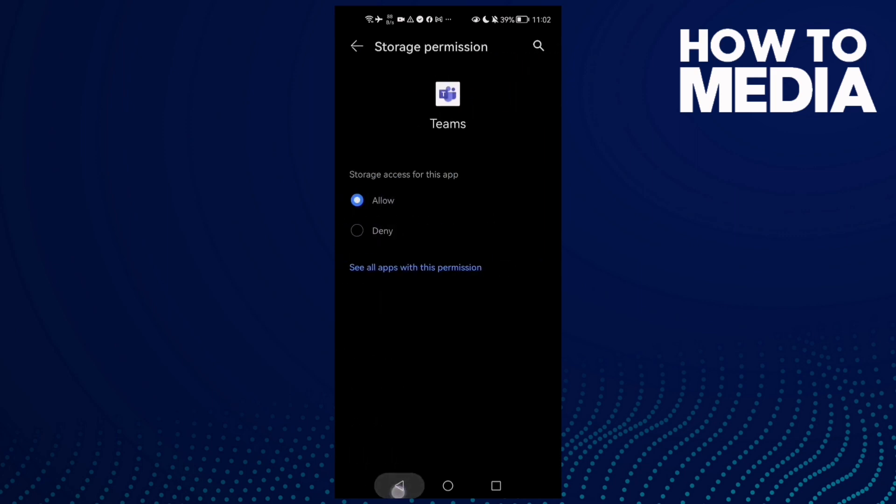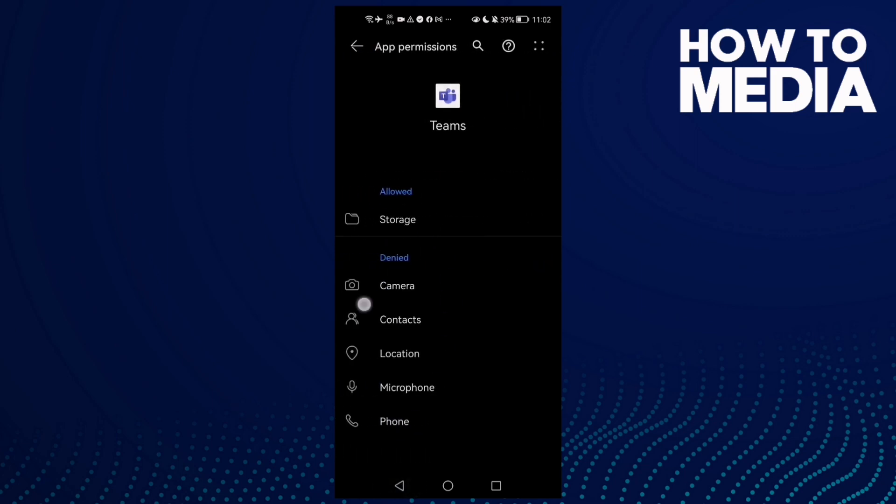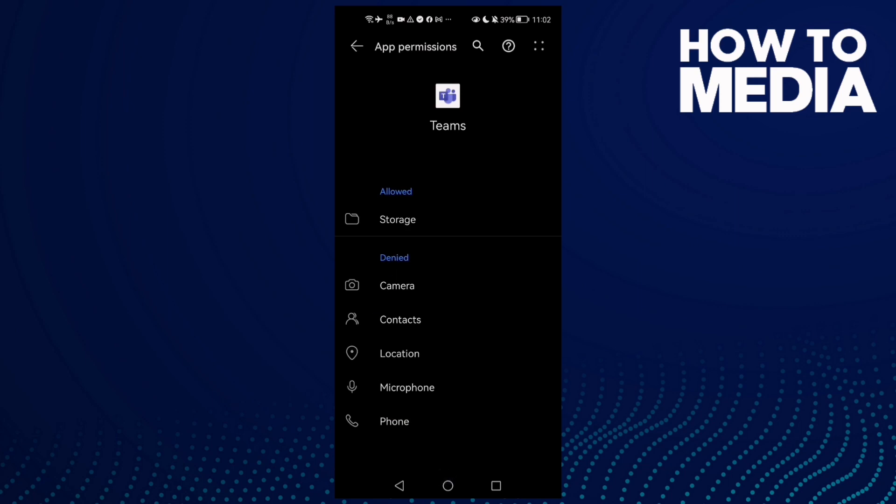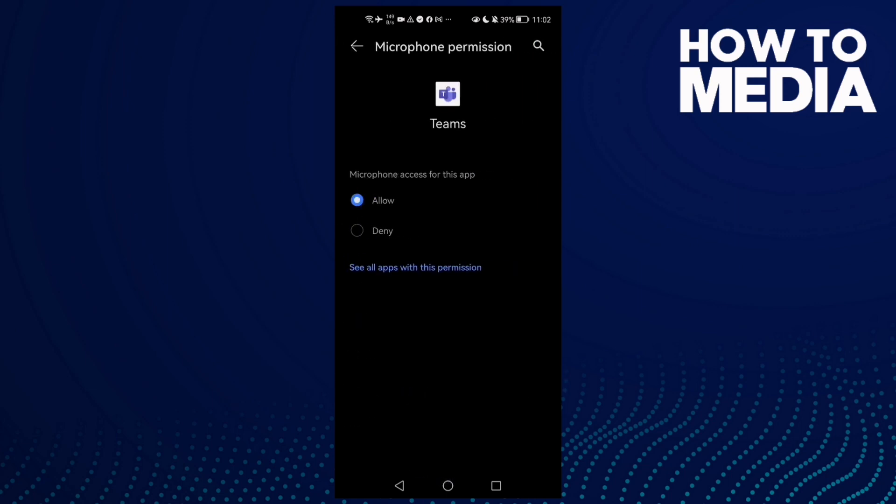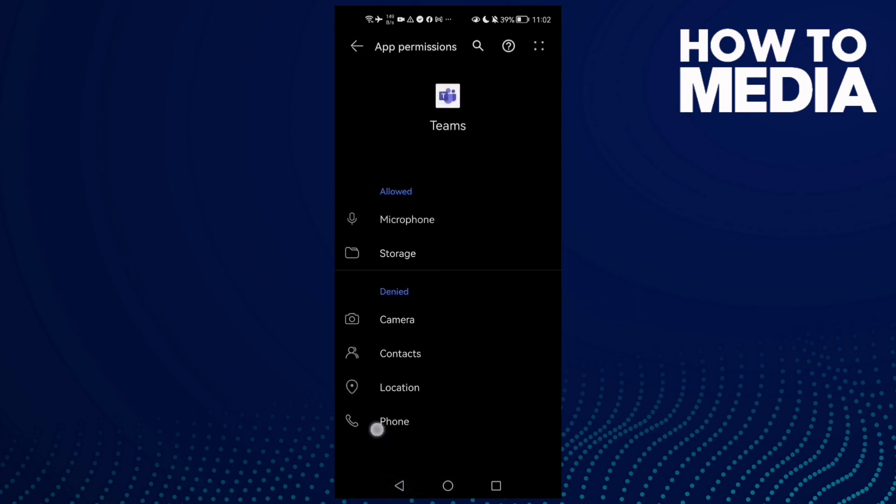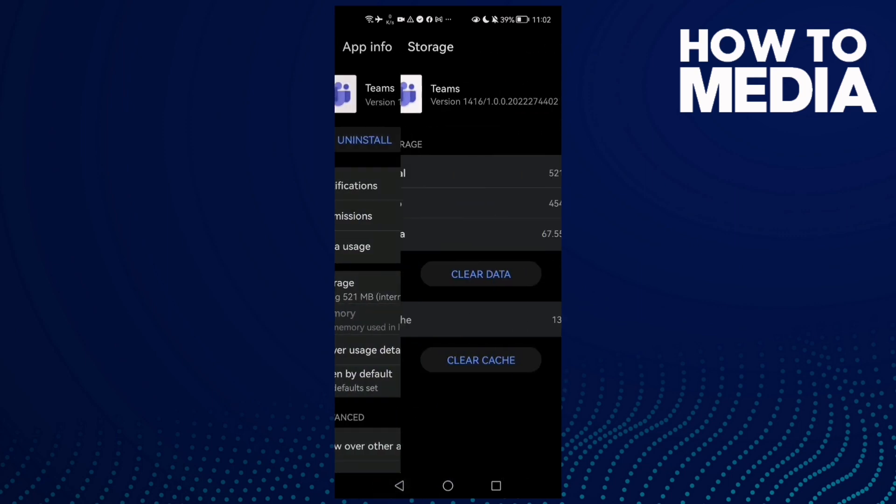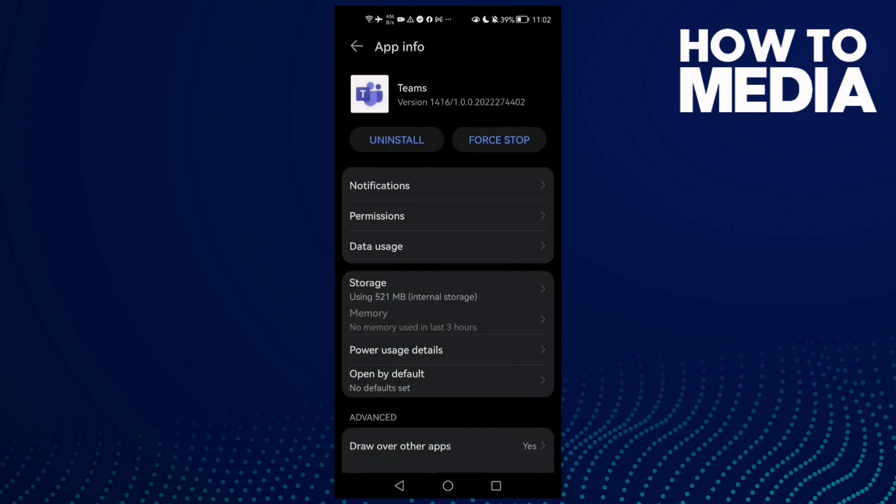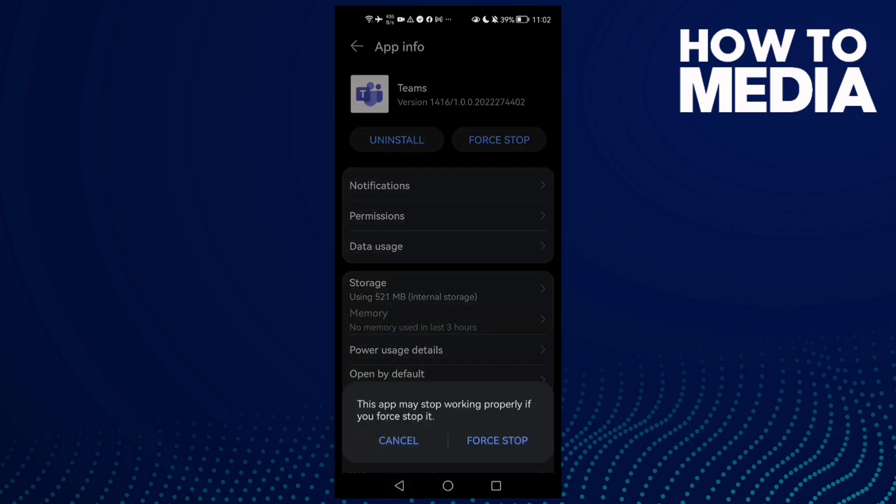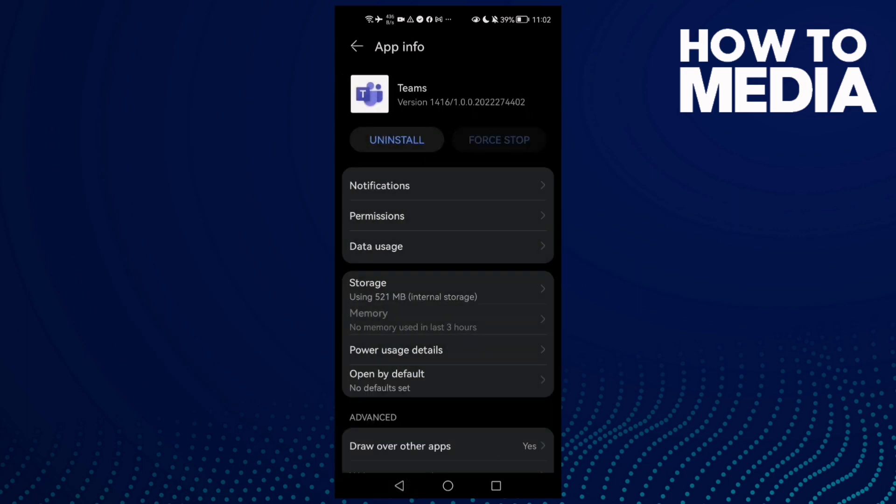Just give it all of those permissions here and that's it. Then go back to Storage, clear cache and force stop. Now go back and your problem must be fixed.